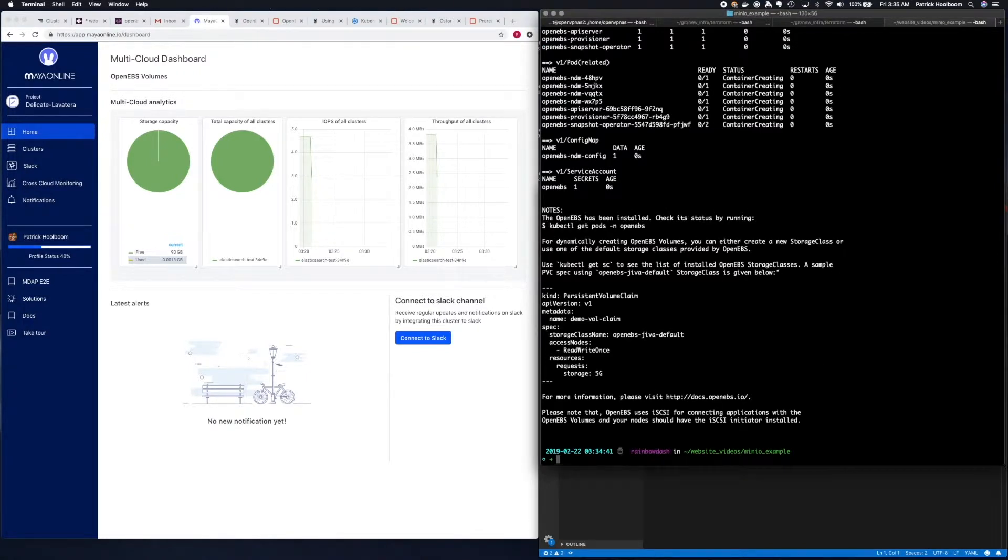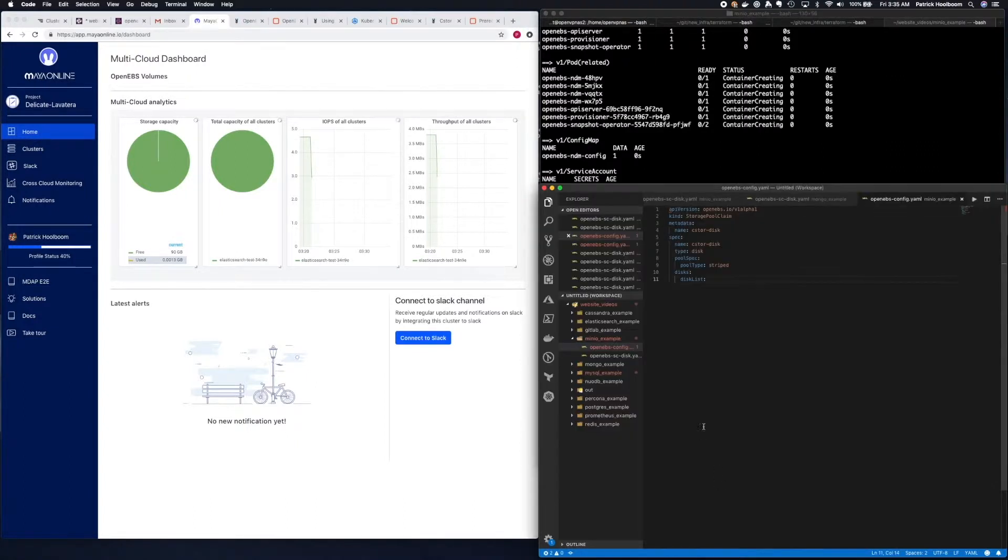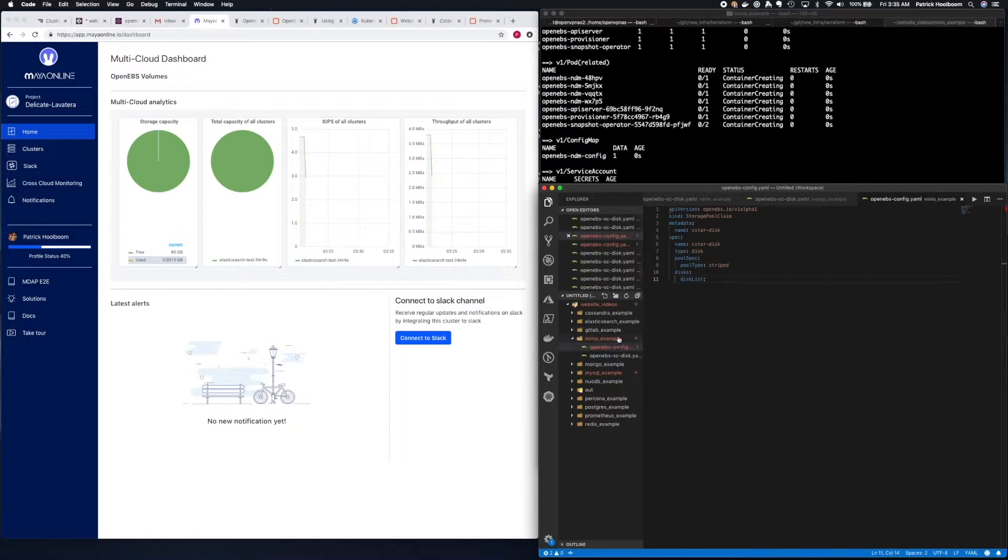Now that OpenEBS is installed, we need to set up the C-Store pool. There's an example of how to do this in the documentation on the OpenEBS website, so we're going to go ahead and use that today.